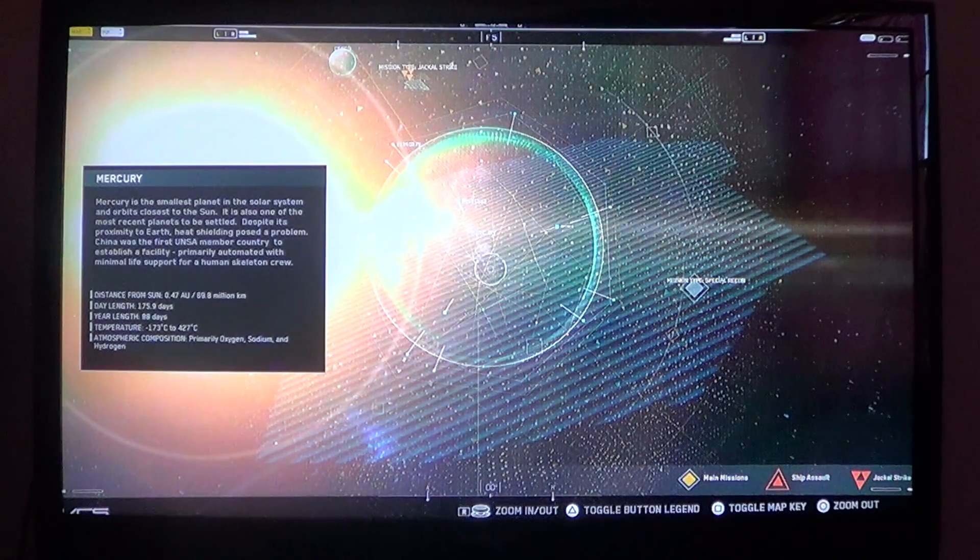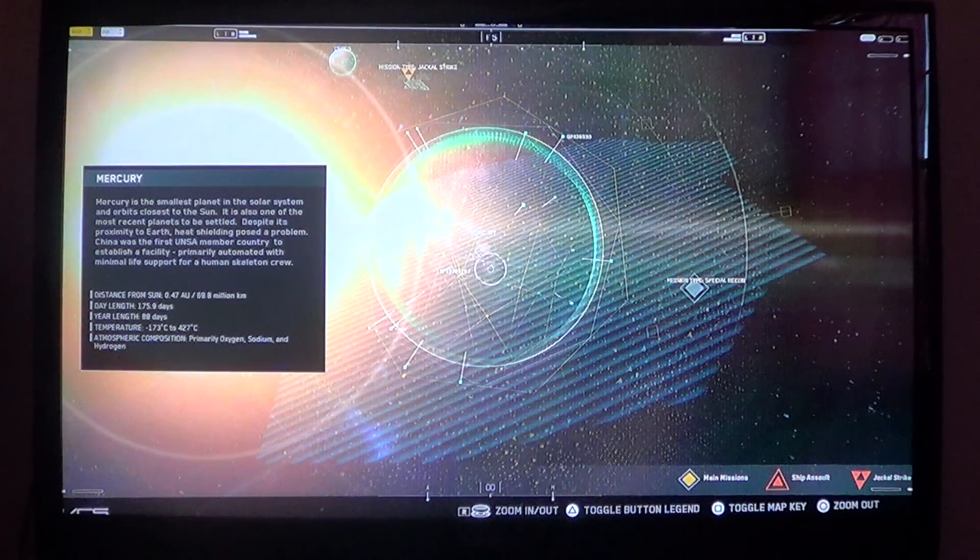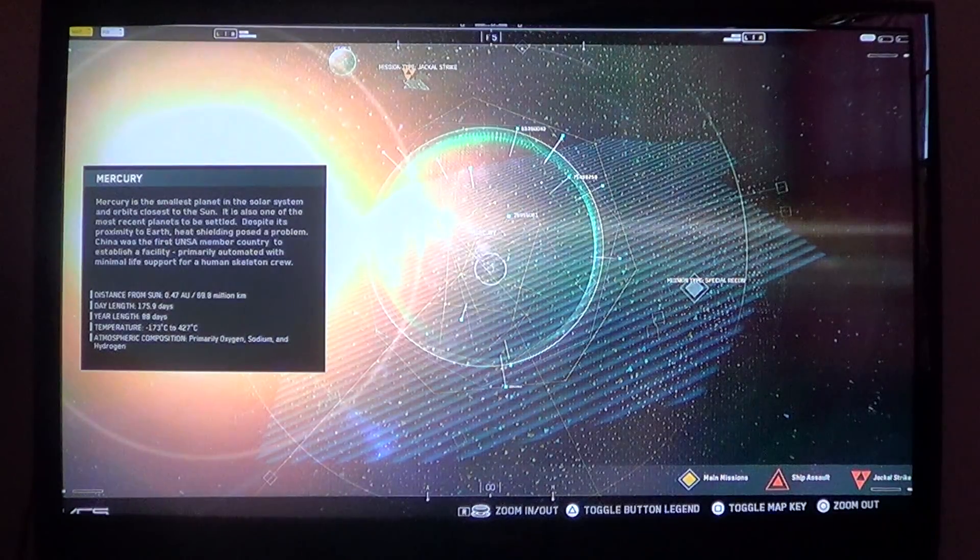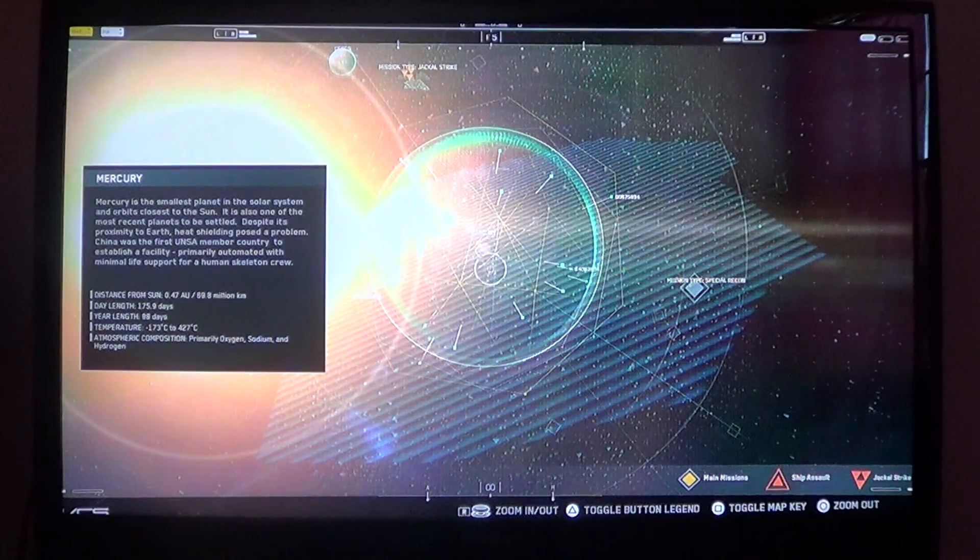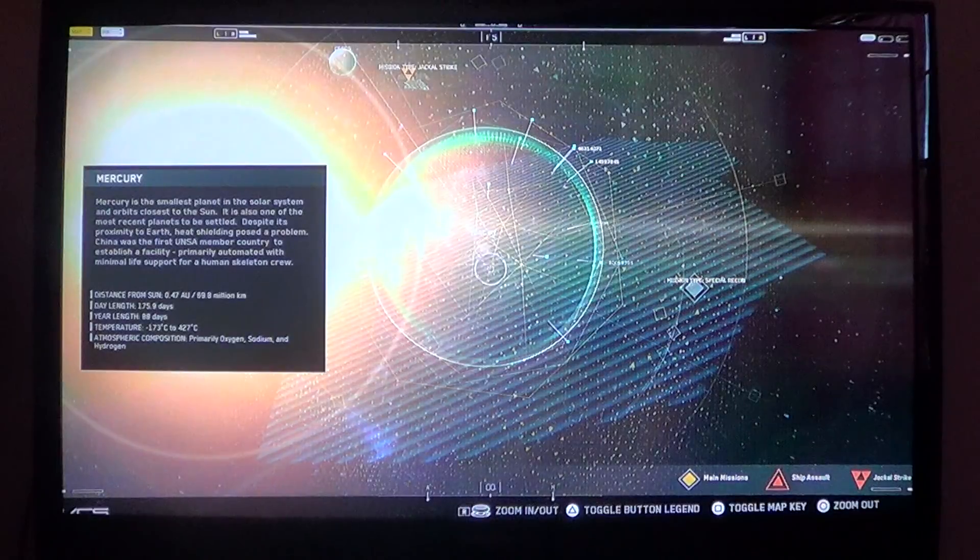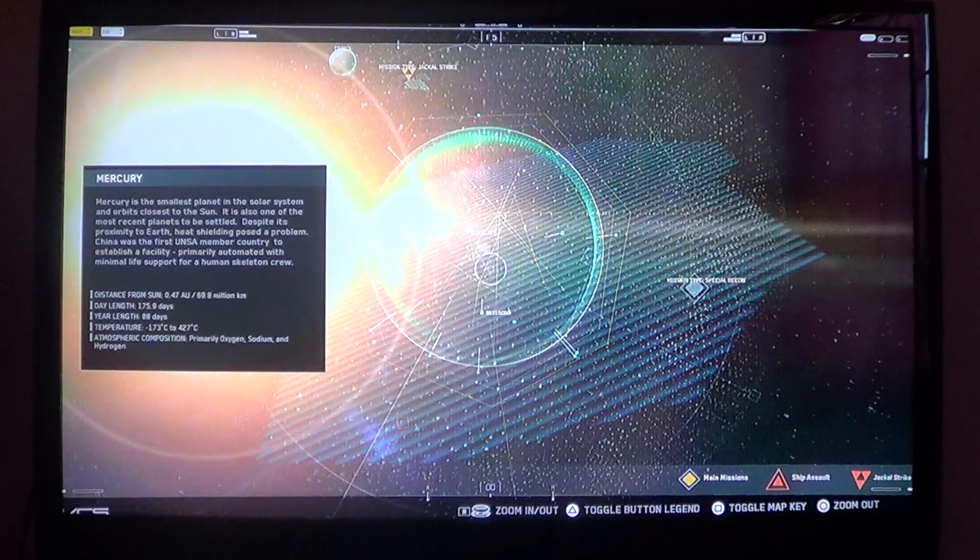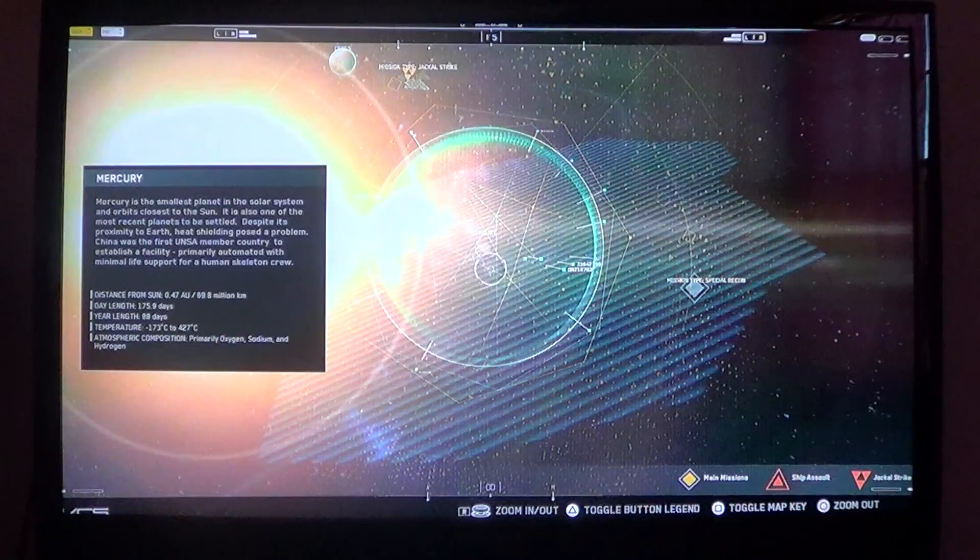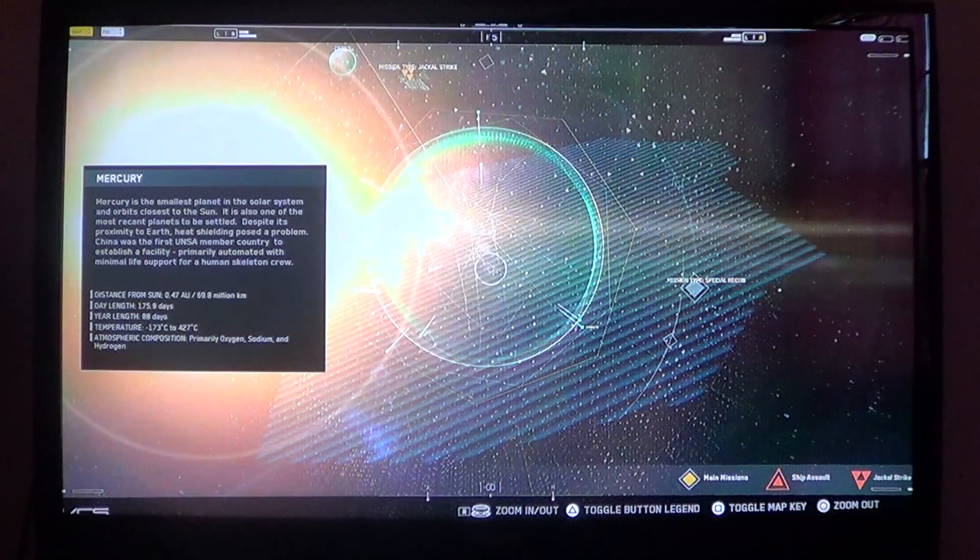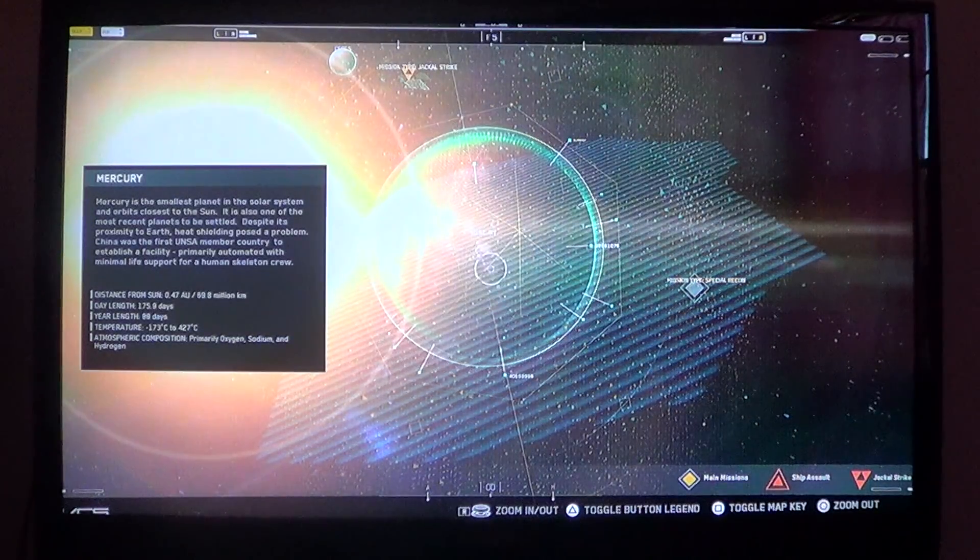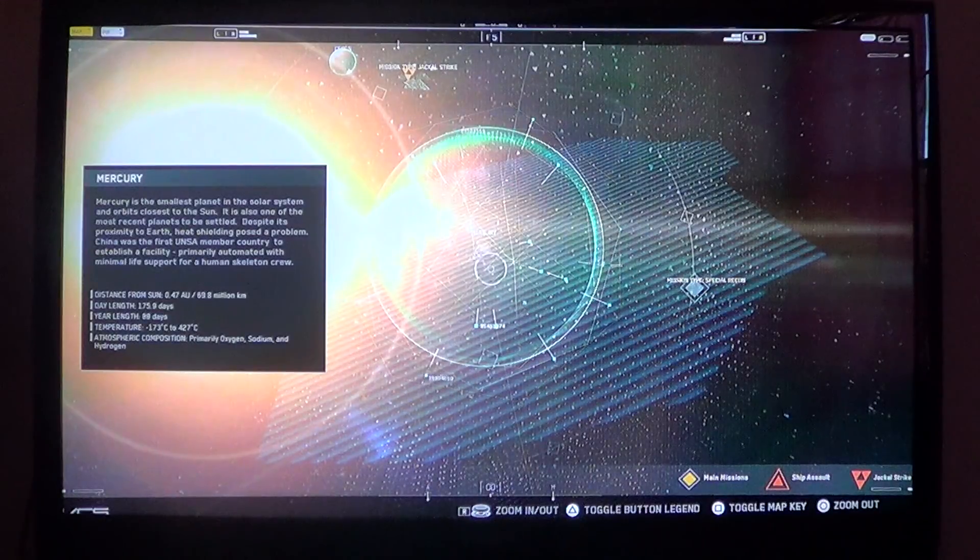Day length: 175.9 days. Year length: 88 days. Temperature: negative 173 degrees Celsius to 427 degrees Celsius. Atmospheric composition: primarily oxygen, sodium, and hydrogen.